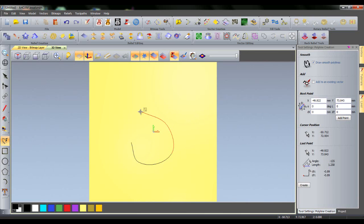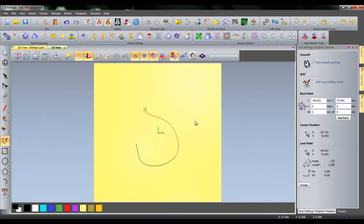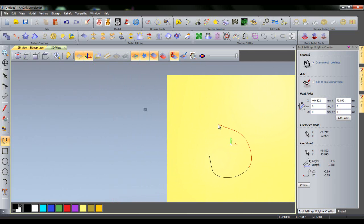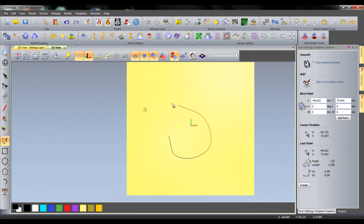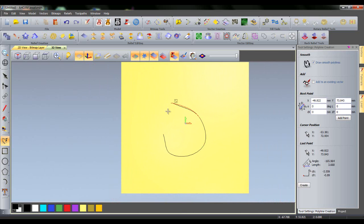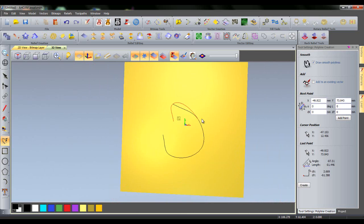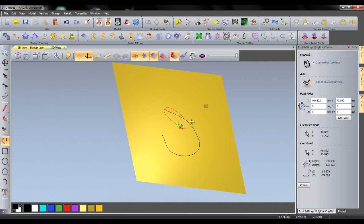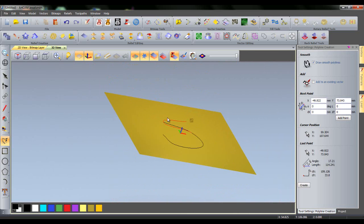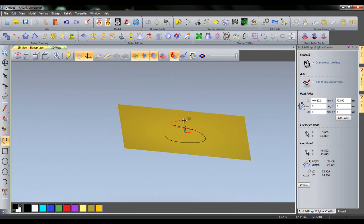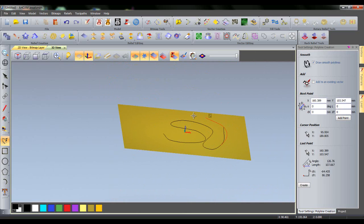Whilst drawing a polyline, it is also possible to pan the view using Shift and the middle mouse button or rotate the view using the middle mouse button. From an angled view, I can still draw polylines as normal.